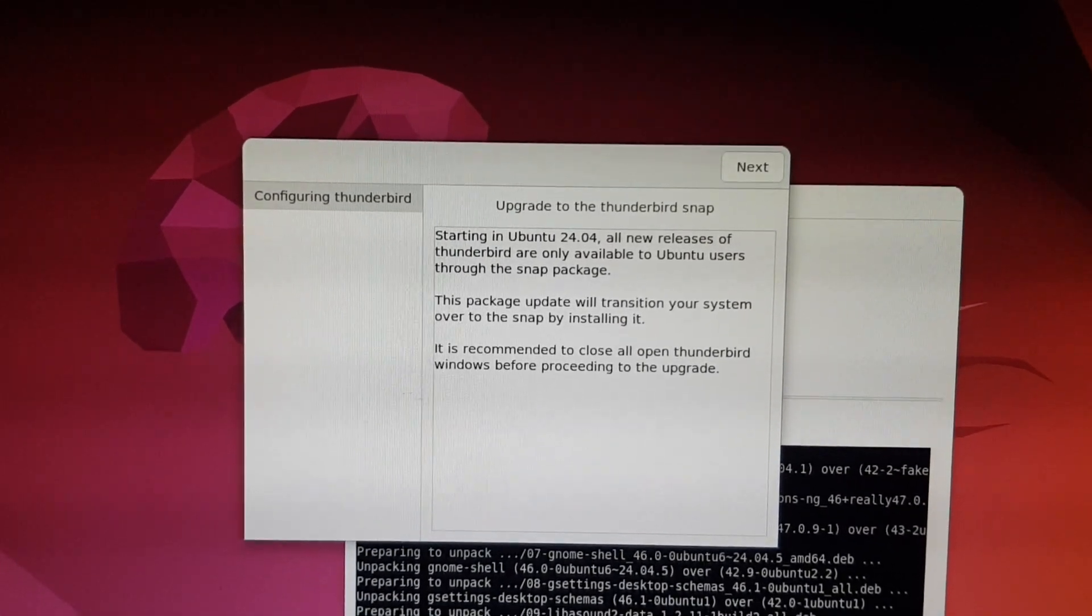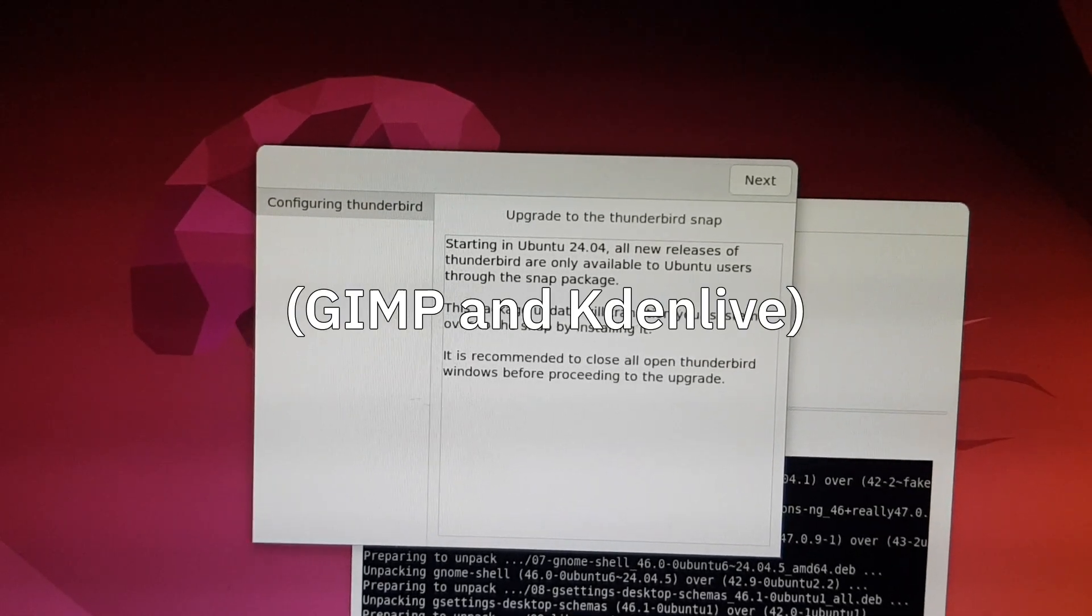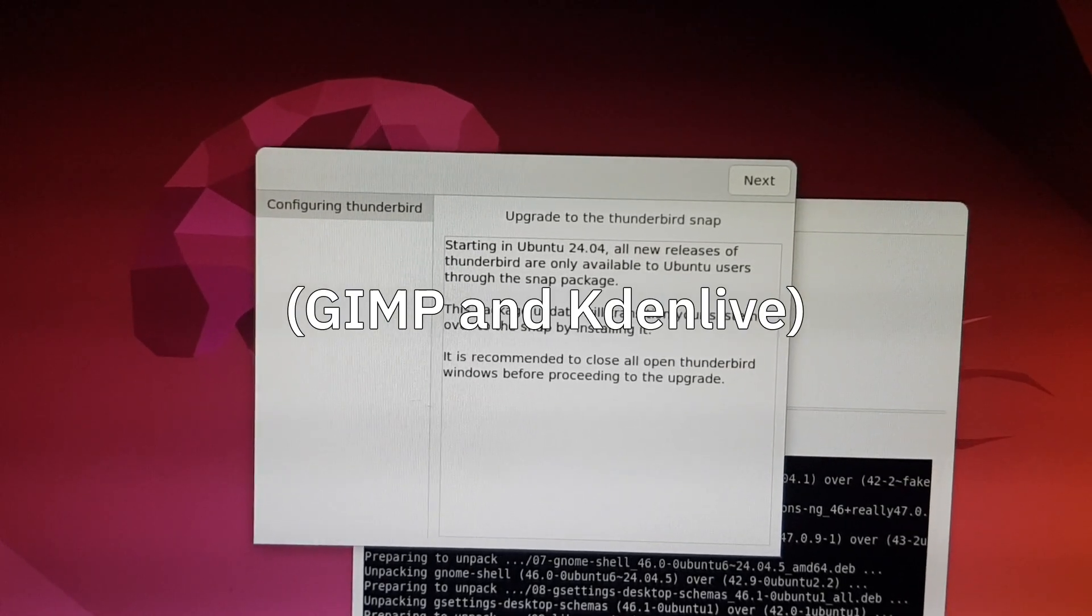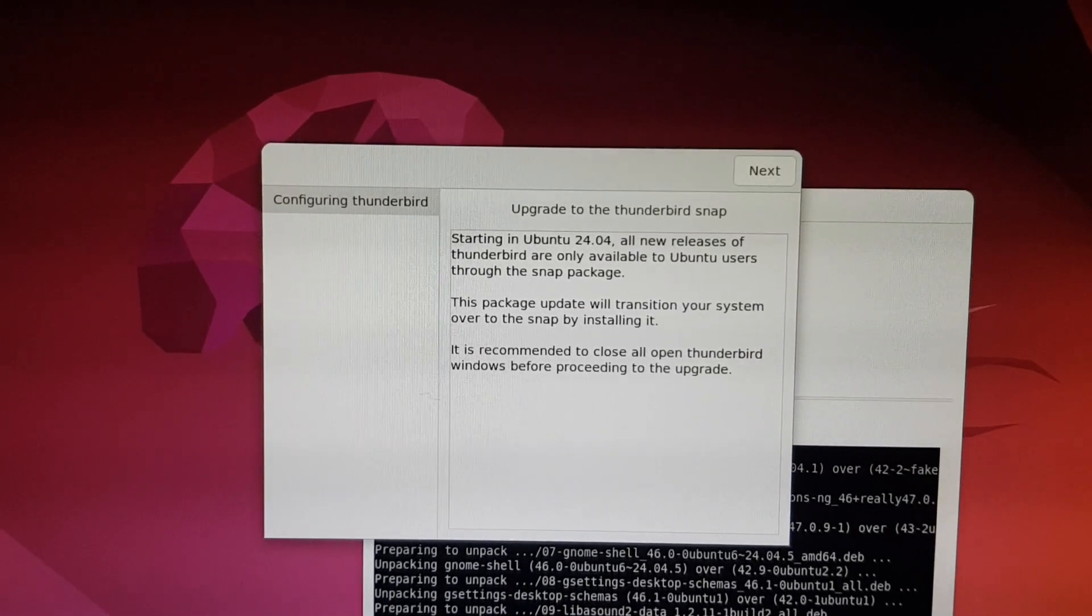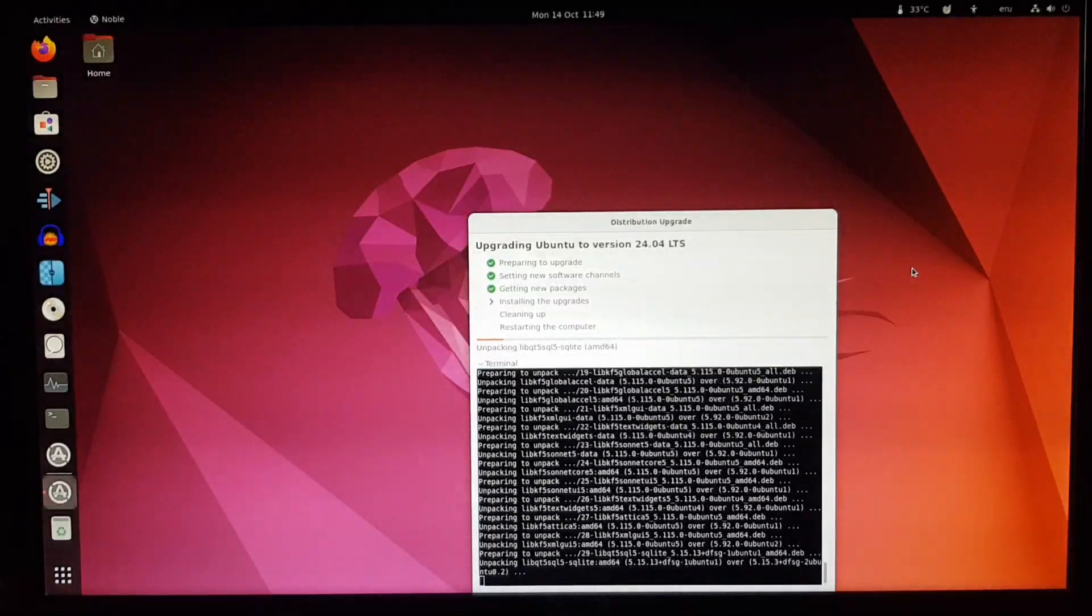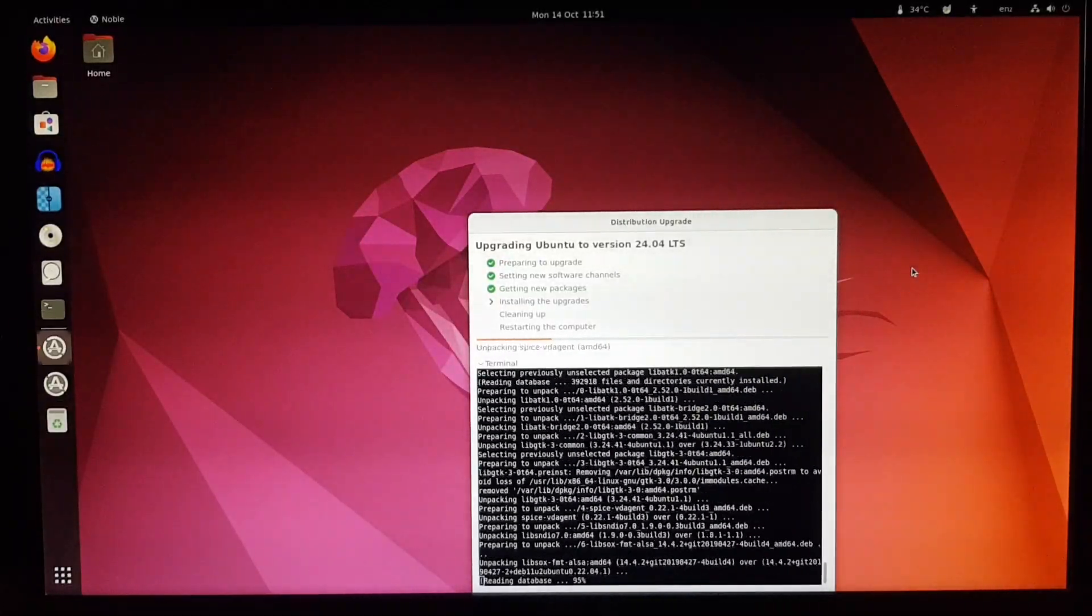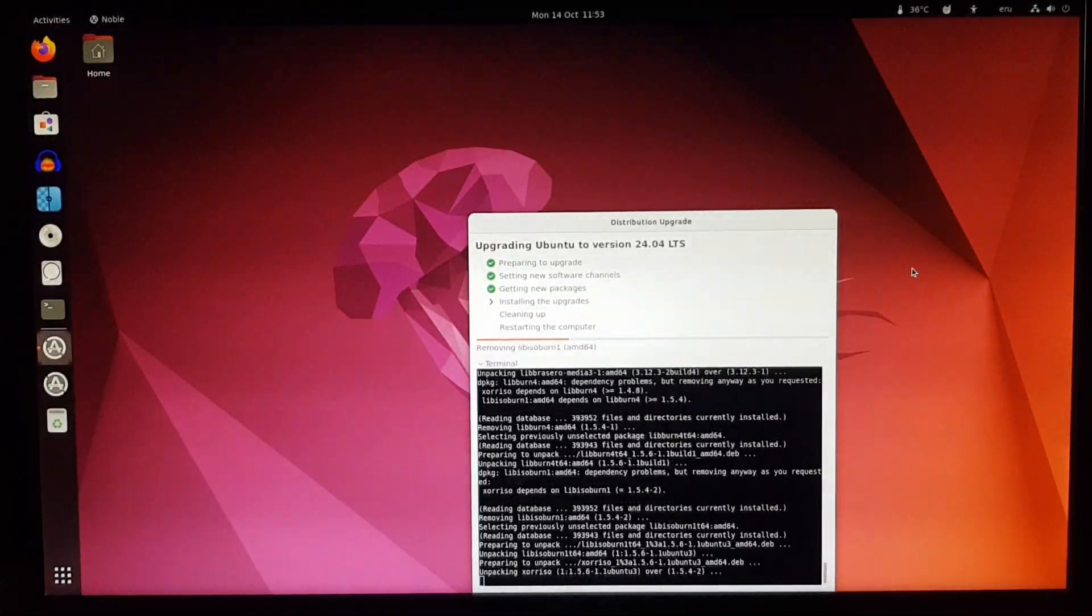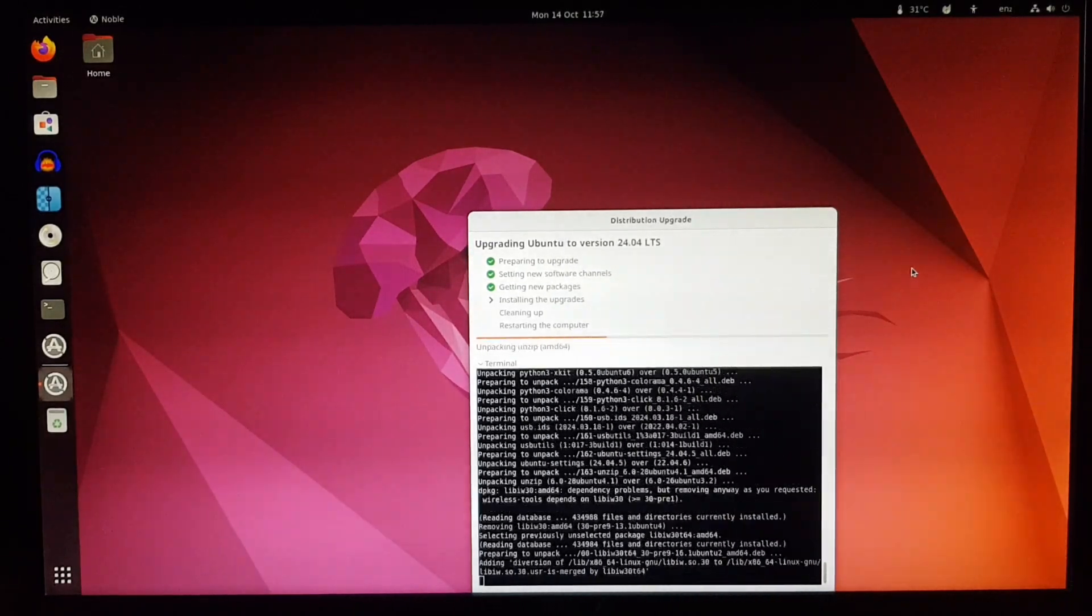So it couldn't do that for those two applications we saw earlier. It has to remove them, but it is able to convert Thunderbird to the Snap version. I don't use Thunderbird here, but I do use it on my main computer. But whatever, let's continue.